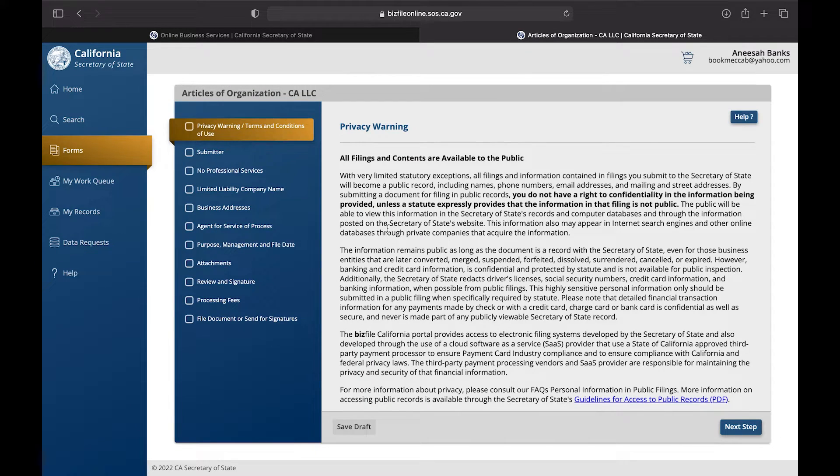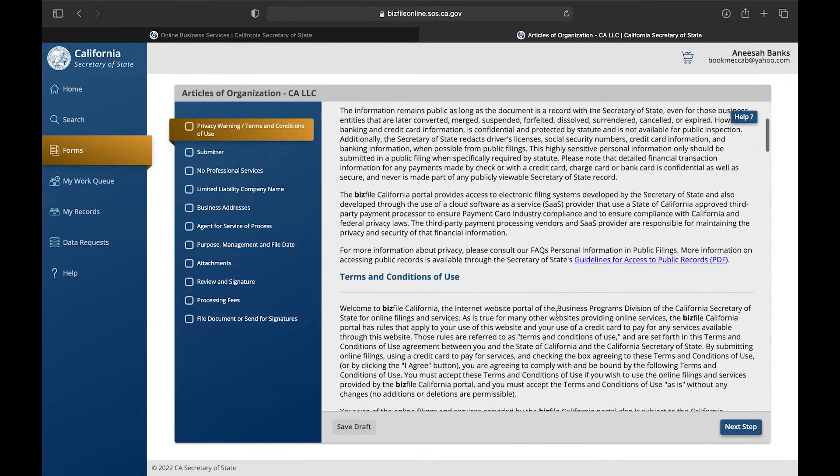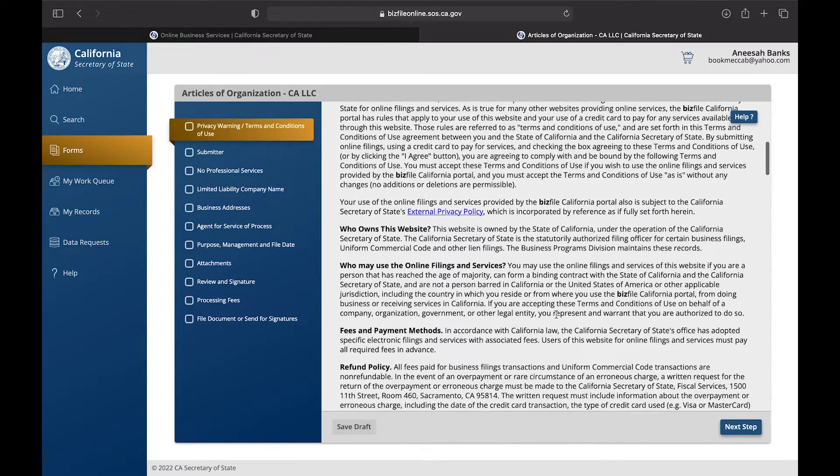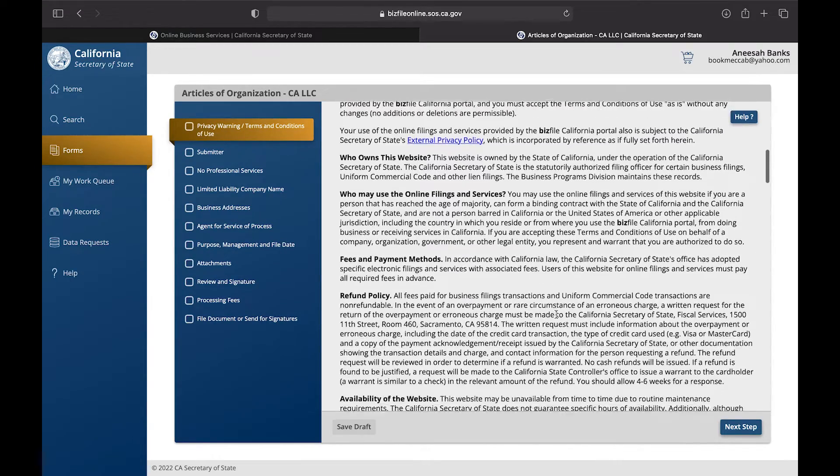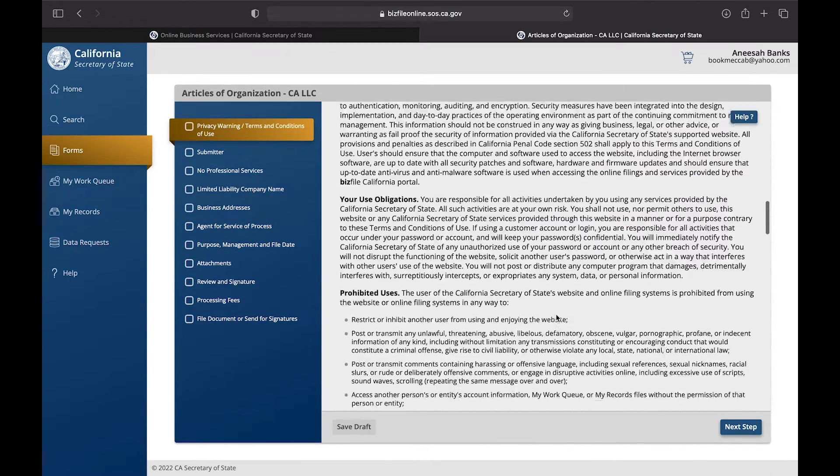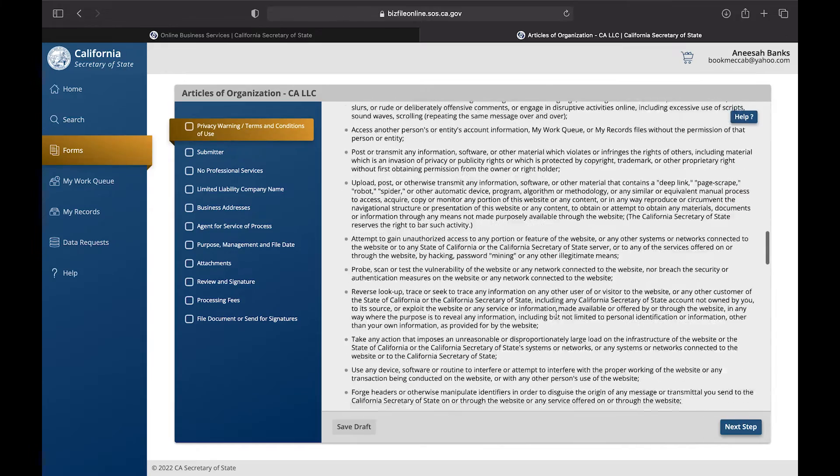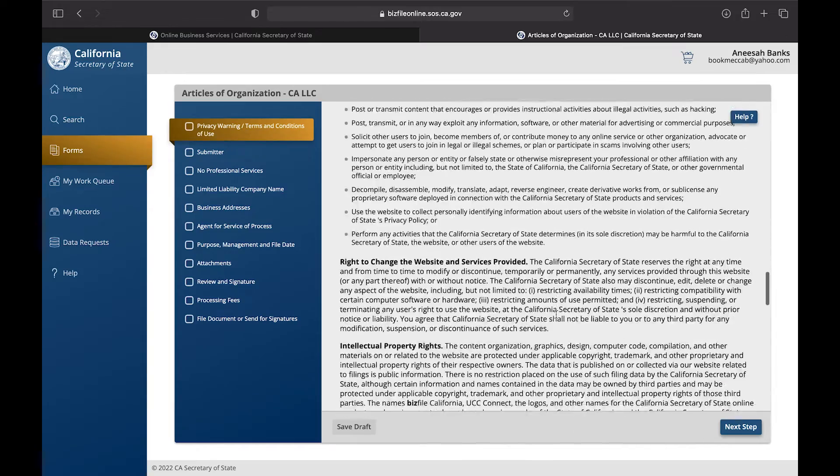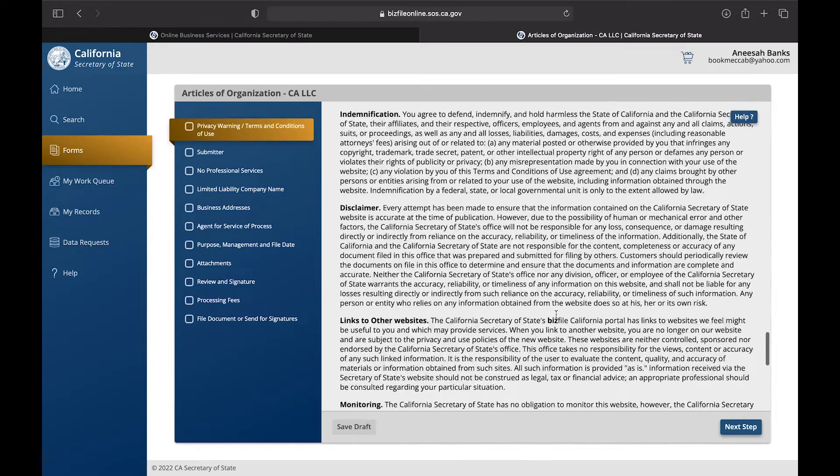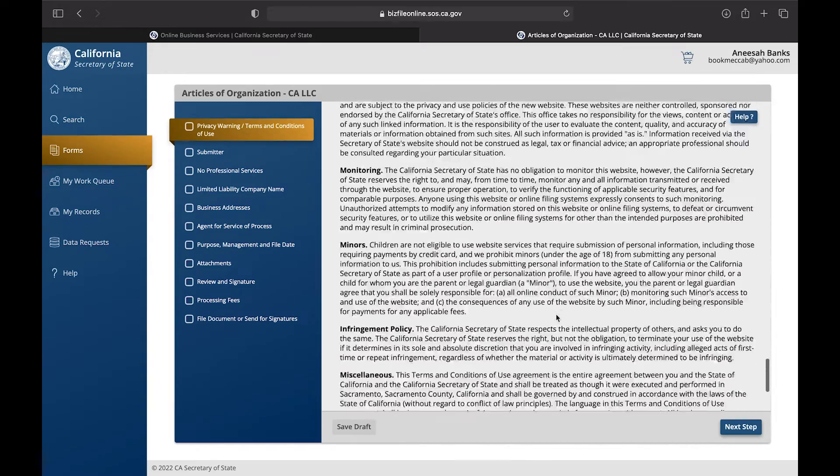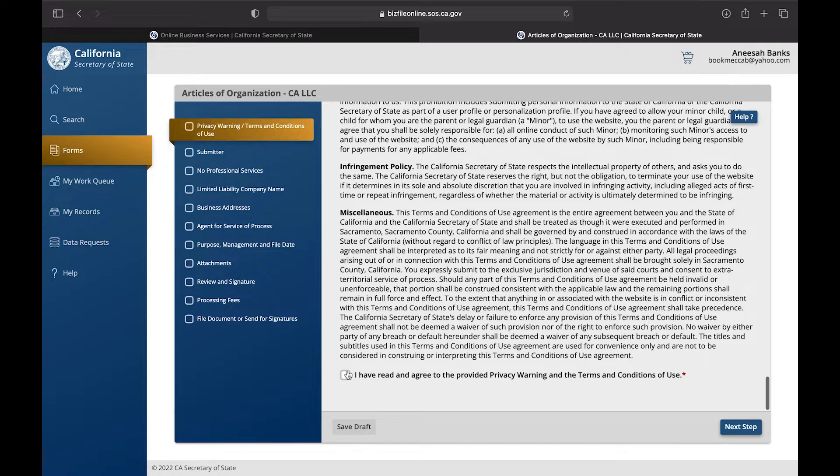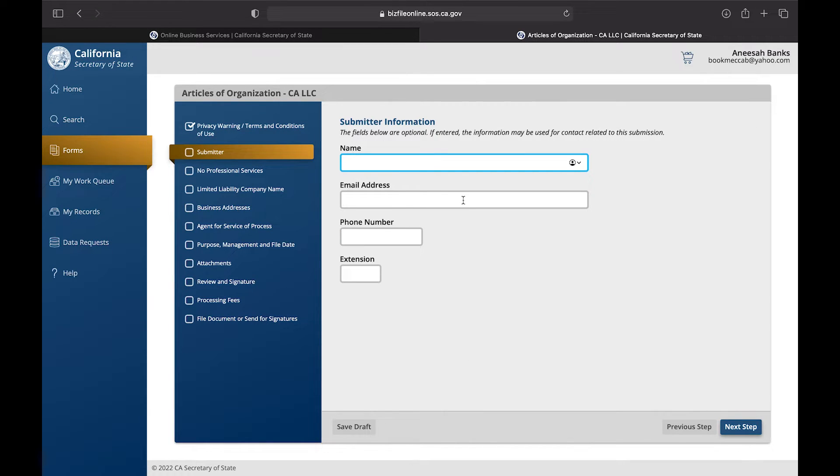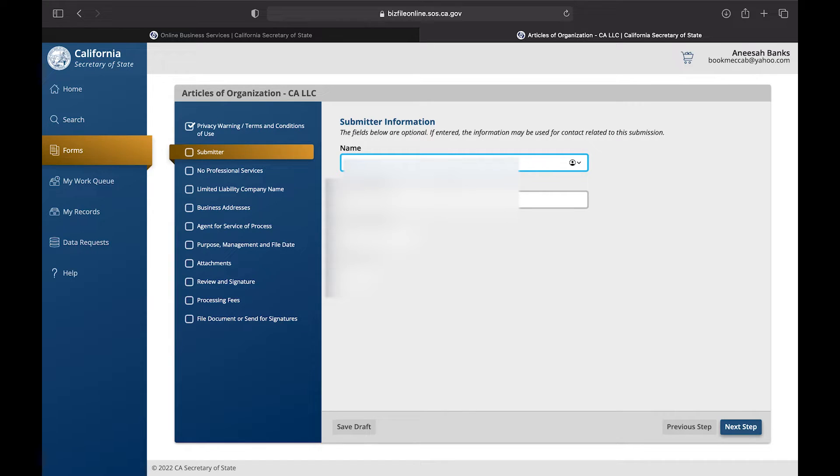Next you're going to hit the privacy warning that is letting you know that everything that you are submitting into the website is going to be public information. You're going to scroll all the way down to the bottom and click the check mark and then you're going to press Next Step.